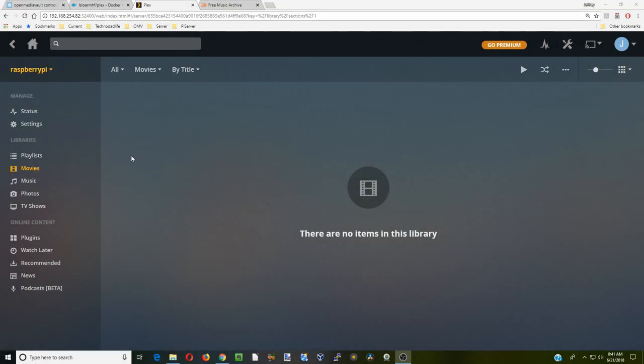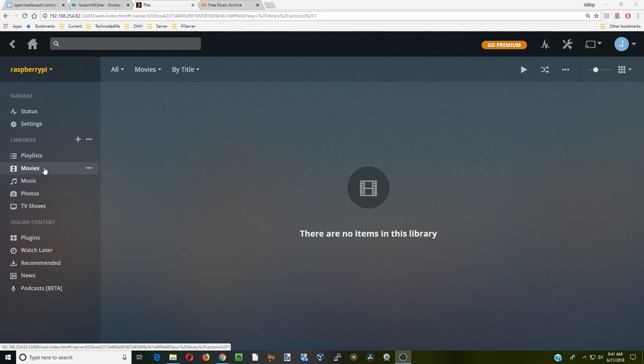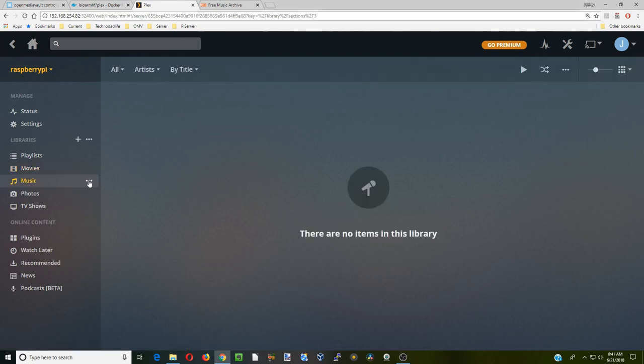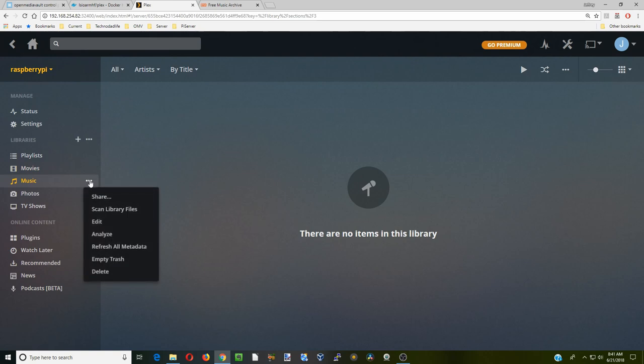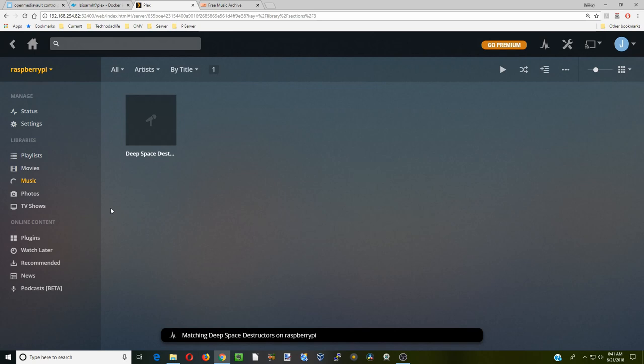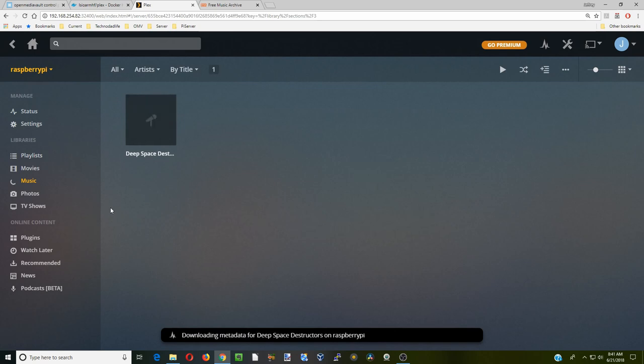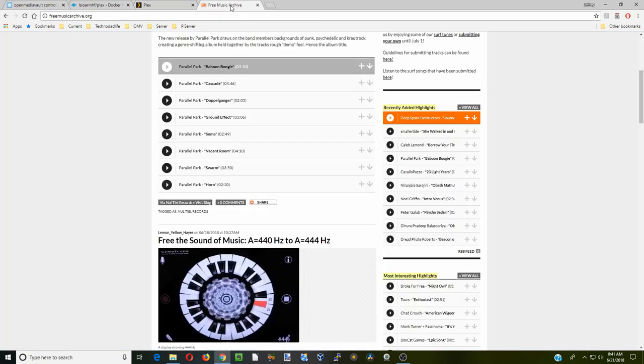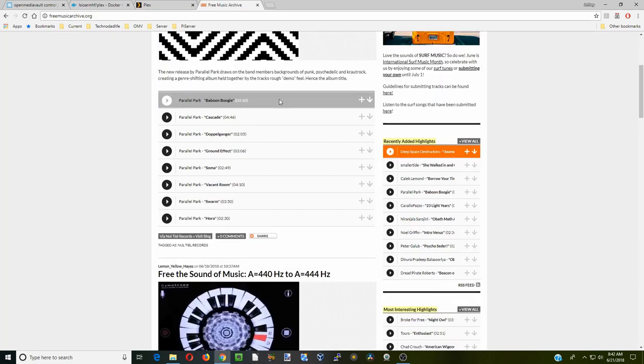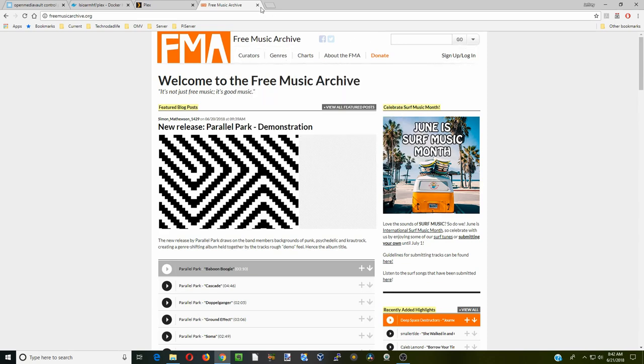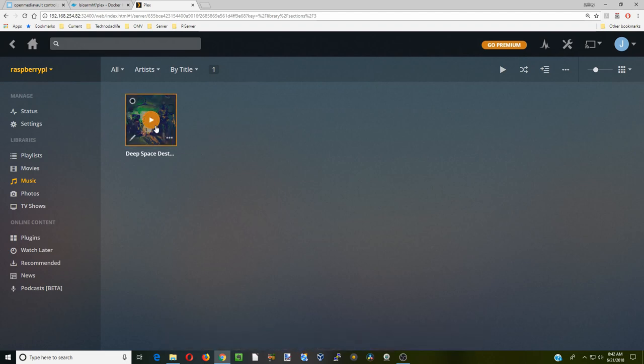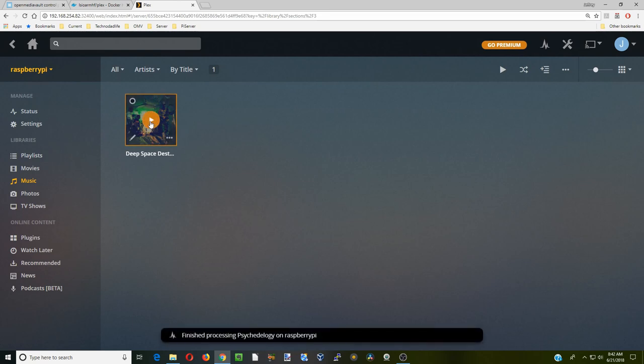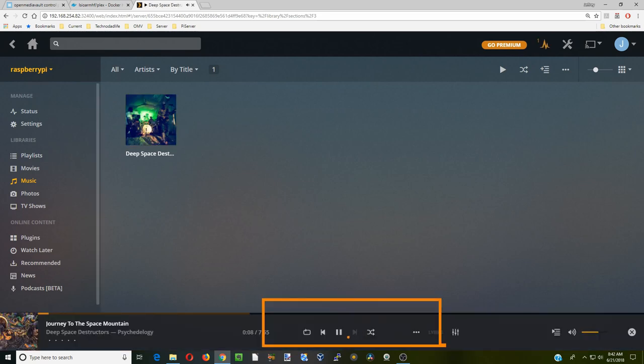I've added in some movies and some music. First let's go down to music. You can see nothing is there. But if we click on the three round dots and then click scan files, it will scan that. We have this band called Deep Space Dusty. That's on Free Music Archive where you can download free music. Here you can see it actually found the album cover for this. Let's just play this to see how it works. Down below here are the different controls for this.